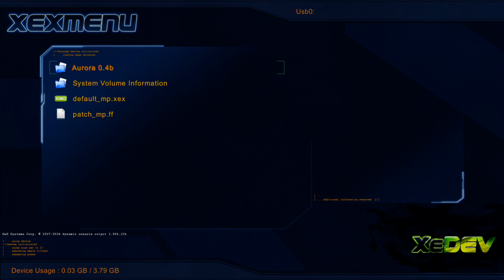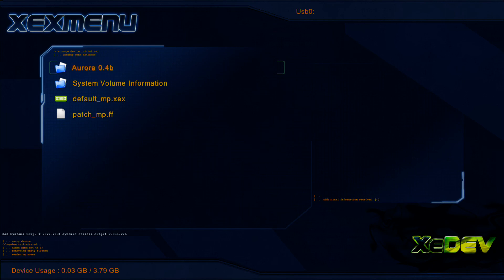You will need an internal hard drive for that as well. And like I said, you will need an XEXMenu also. Hope you enjoyed the video, guys.